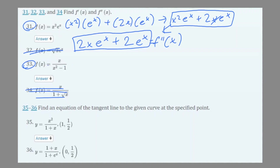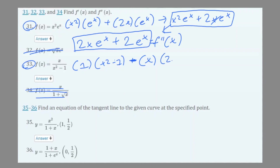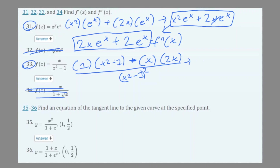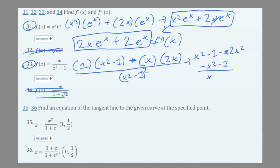Now number 33: for the first derivative we have to use the quotient rule. So f'(x) gives us 1 times (x² − 1) minus x times 2x, all over (x² − 1)². If we simplify that, we get x² − 1 − 2x², which simplifies to −x² − 1 over (x² − 1)². That would be your first derivative.